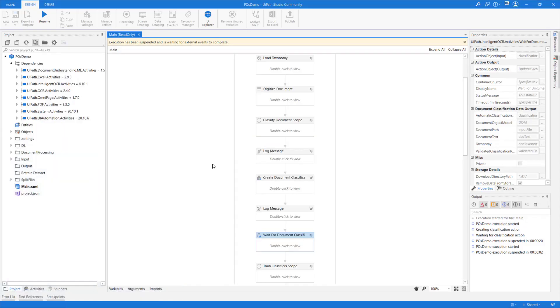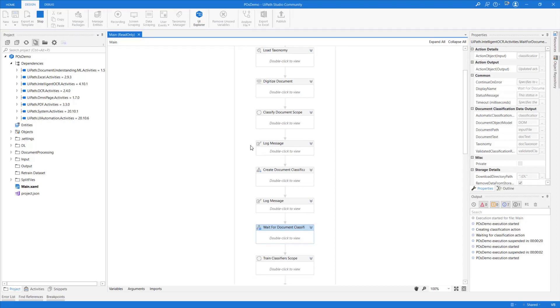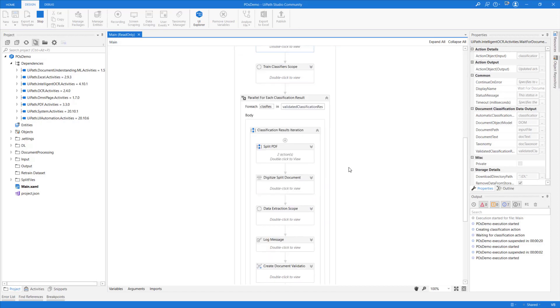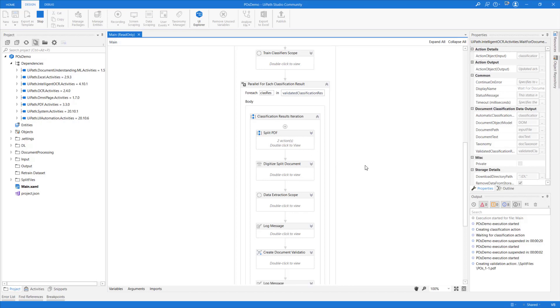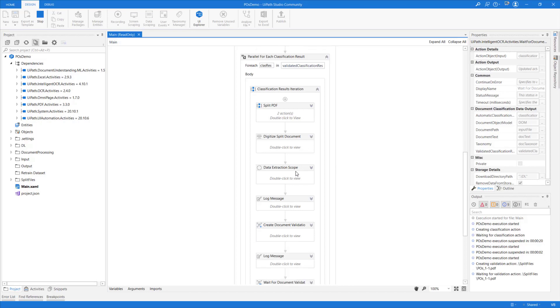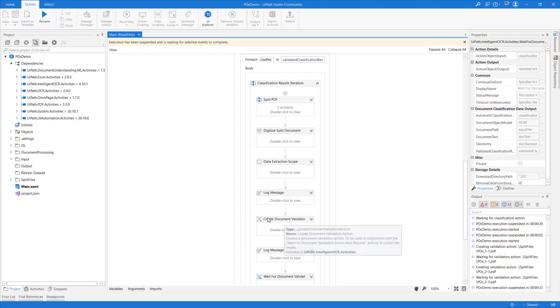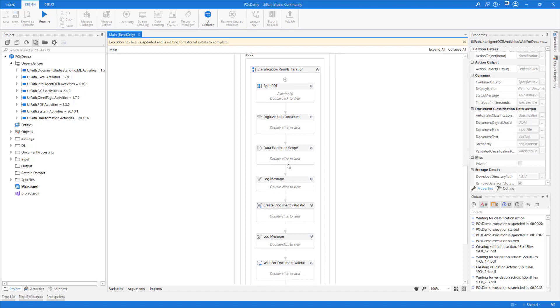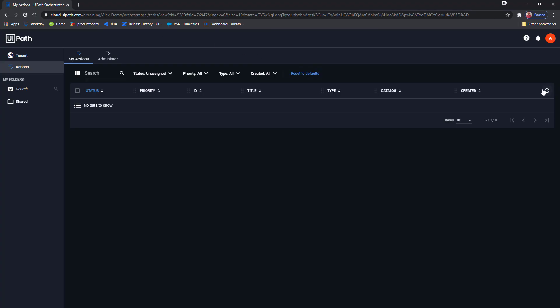Now that the action has completed successfully, it's time to go back to Studio. In unattended robots, execution would be automatically resumed by Orchestrator. Since my robot is not unattended because I'm running in Studio, I need to manually resume. This is fine for demonstration purposes. Now, based on our two classification results, our input file will be split into two different PDFs, which will be separately digitized, data will be extracted using the Machine Learning Extractor, and two document validation actions will be created. The actions are ready and are waiting for my intervention. The robot's execution is suspended. Let's go back into the action center.